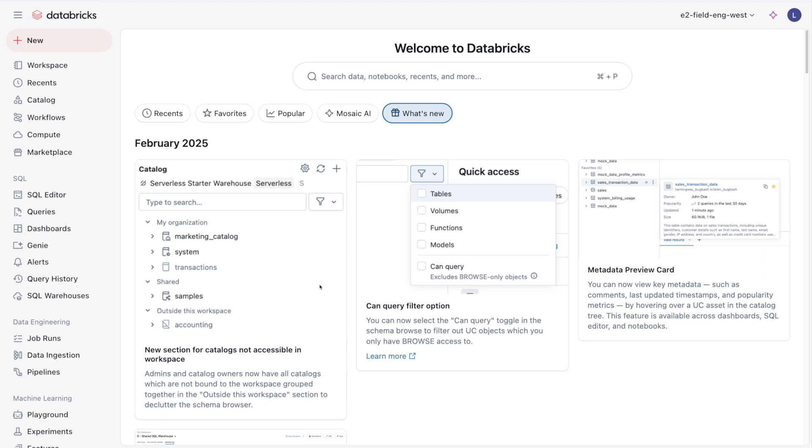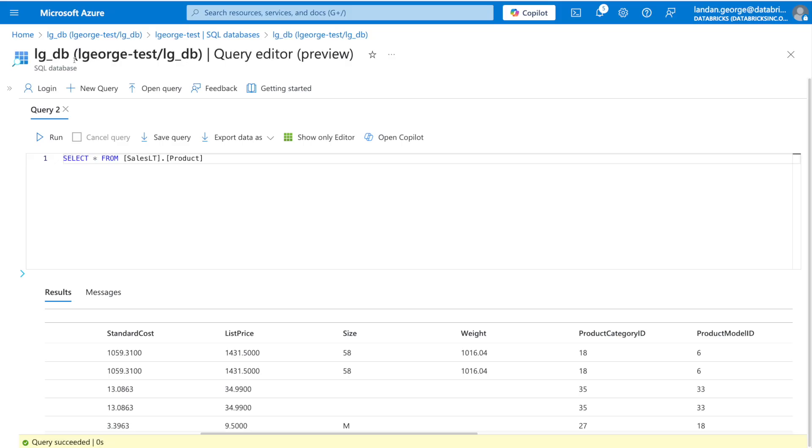Lakehouse Federation supports a variety of sources, including SQL Server, Postgres, Snowflake, Synapse, Redshift, and more. Today I'll be focusing on SQL Server for this demo. In Azure, I have a SQL Server database with the AdventureWorks dataset that Microsoft includes as a sample dataset for SQL Server.